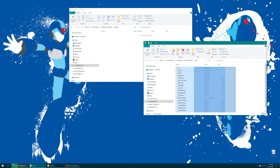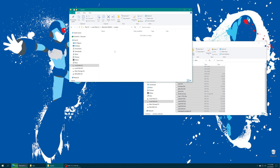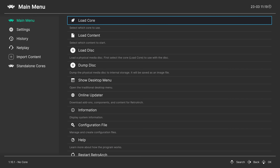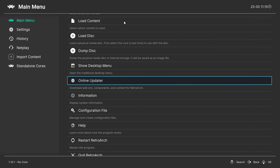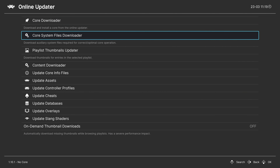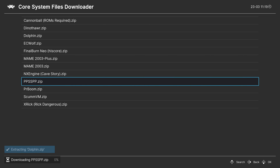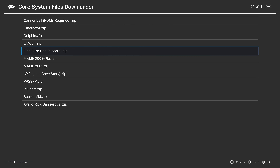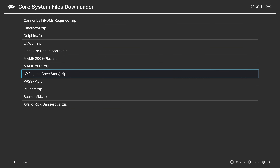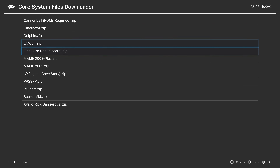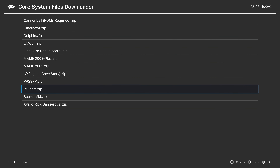With all BIOS files in place, note that some systems like PSP, GameCube, and Final Burn Neo Highscore DAT can actually be downloaded directly from the RetroArch servers. Head into the Online Updater and go to the Core System Files Downloader. From here you can download folders for Dolphin, PPSSPP, the Final Burn Neo Highscore DAT, PRBoom, SCUM, and a number of other systems. You may still need some additional files, but it definitely helps.